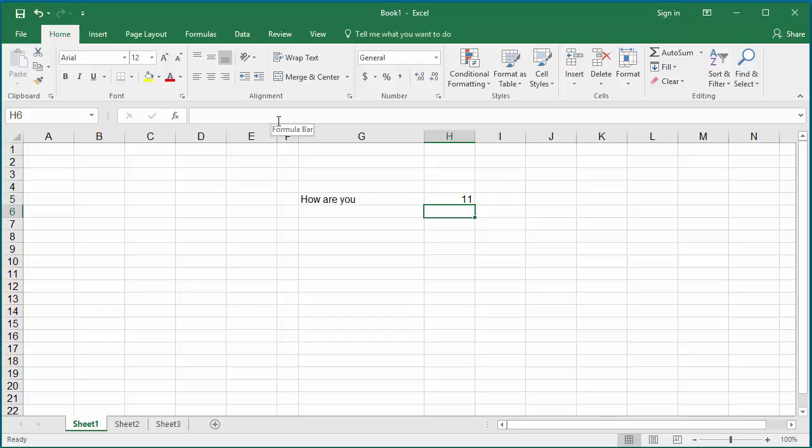Keep in mind Excel counts the blank characters in between the words of the string data.